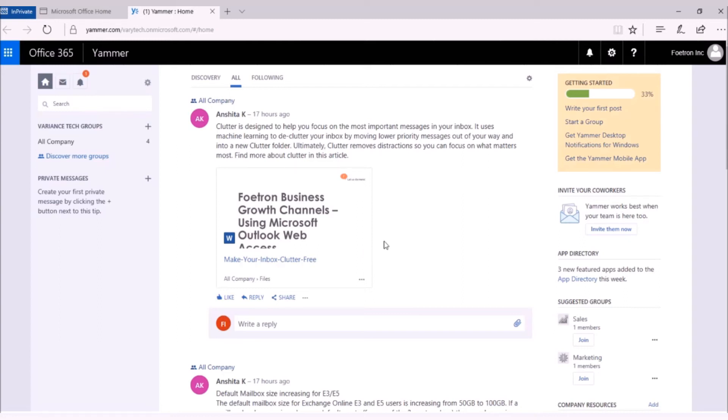For that, you need to open the conversation in which the file is attached that you want to edit. For example, this is a post that Anshita has published on our company group and a document is attached to this post.